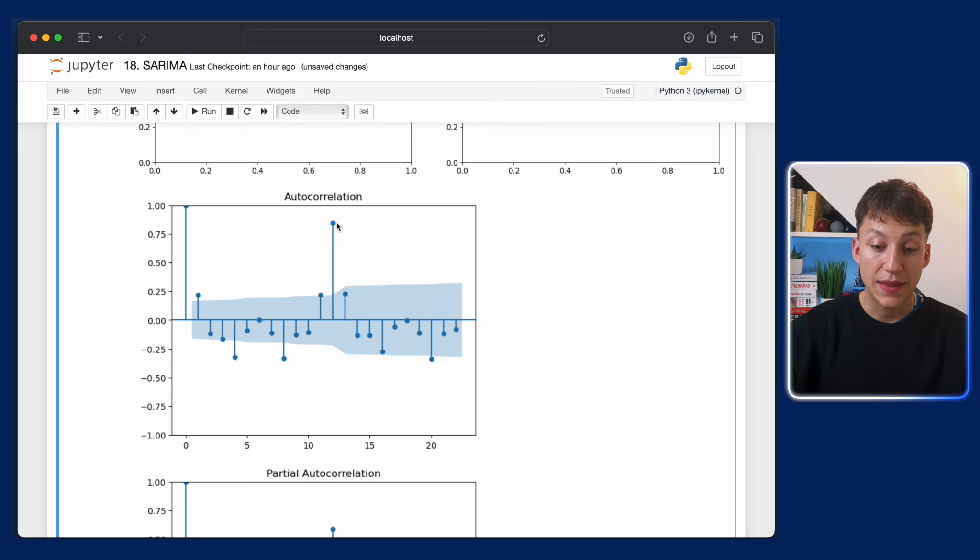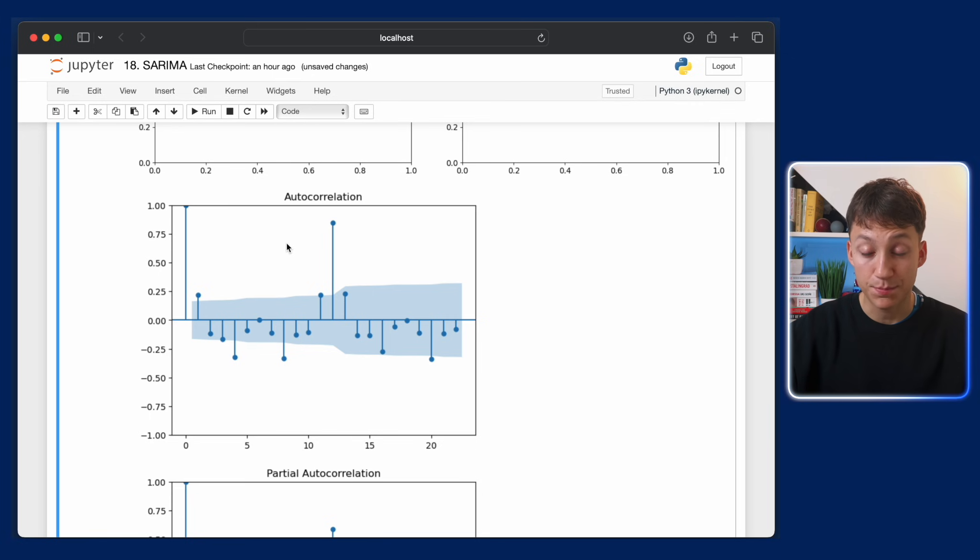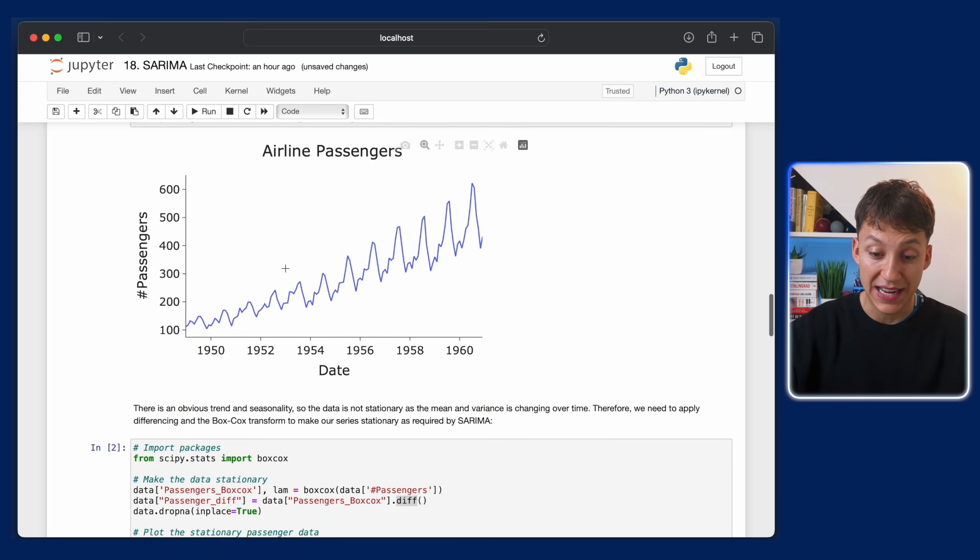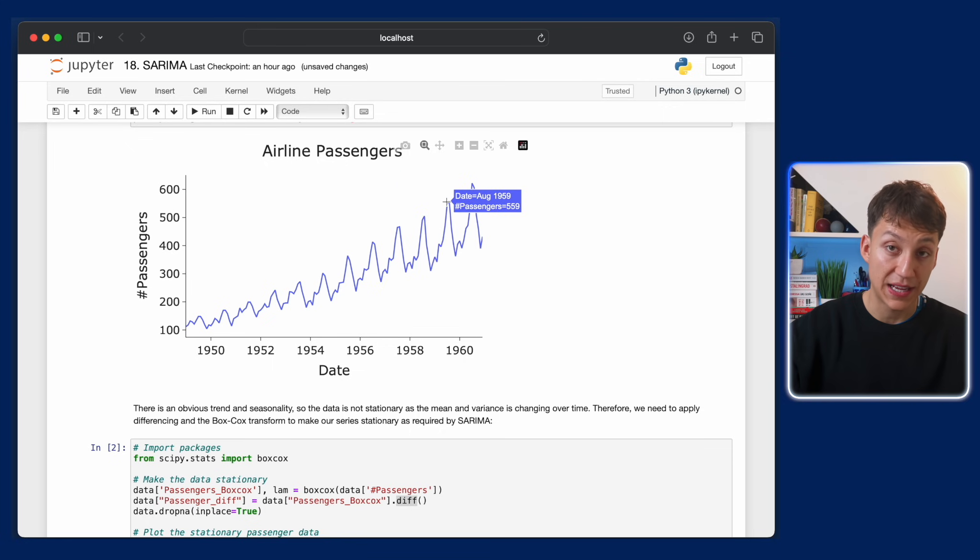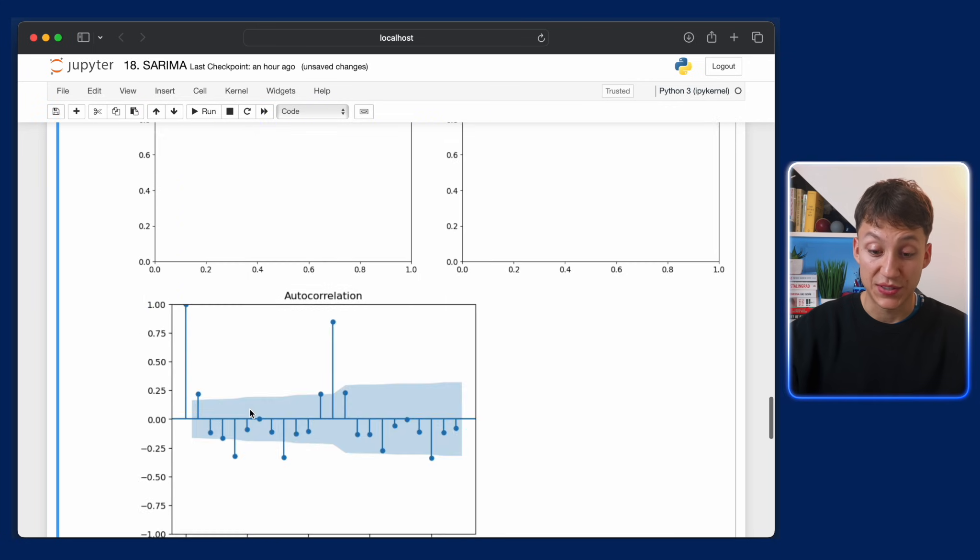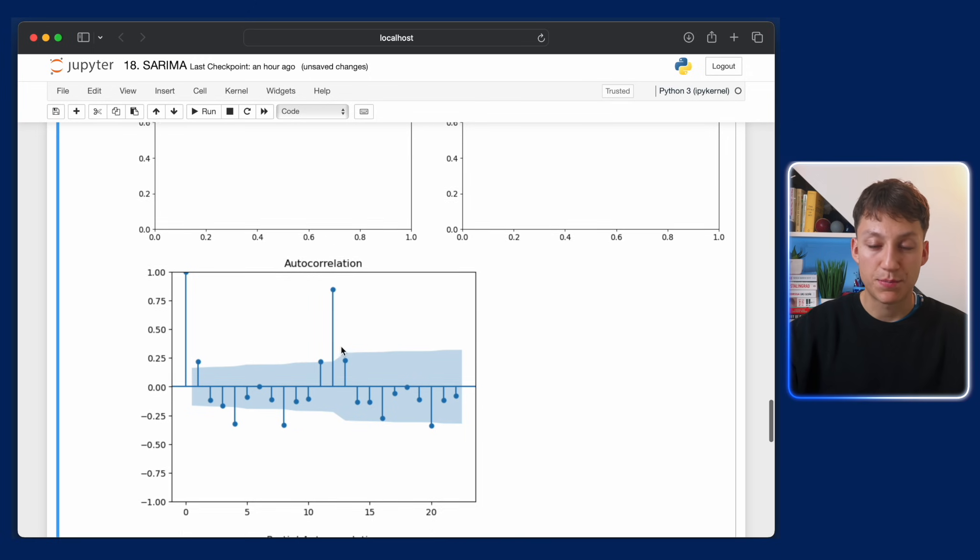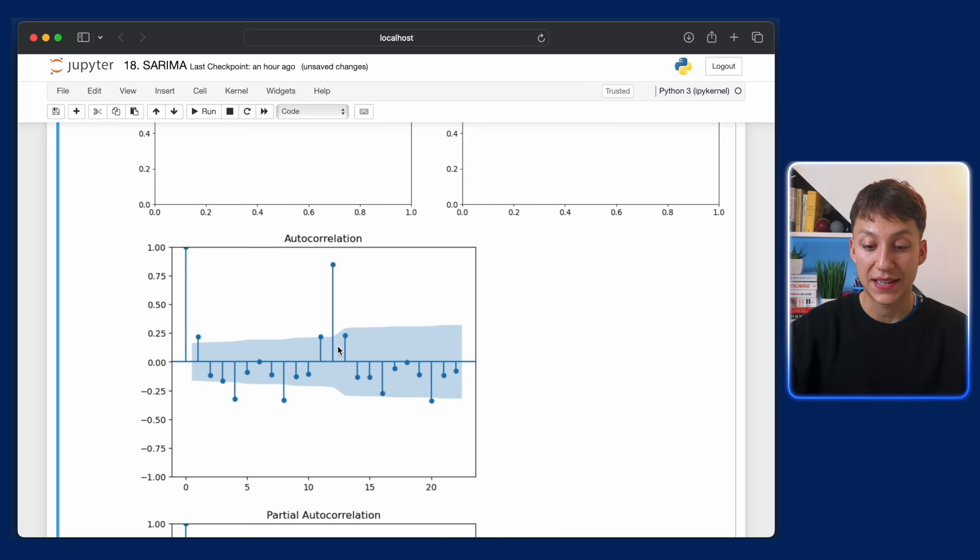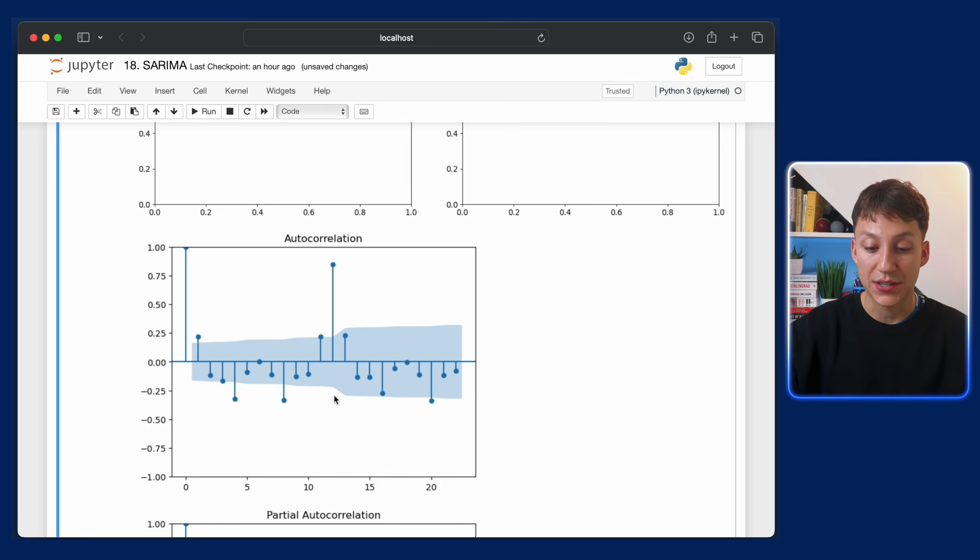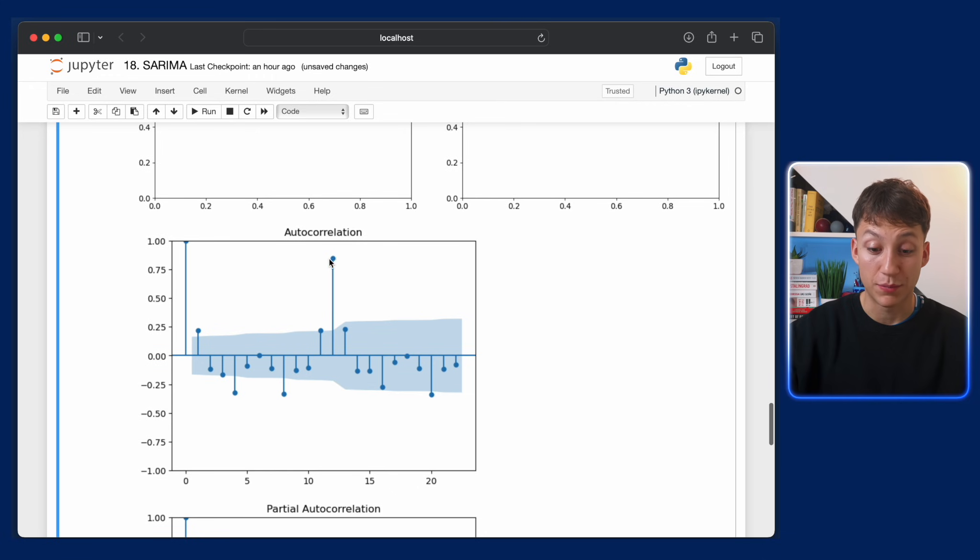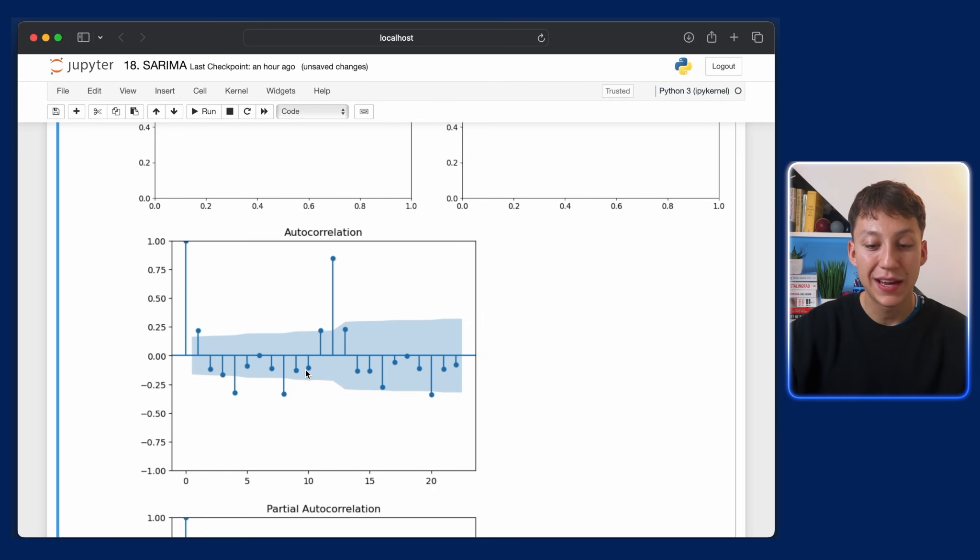Because this shows us that the lag at 12 is very highly correlated with the lag at one. This makes sense because our data clearly has some yearly seasonality. So the lag at July will correlate very well with the lag of July in the previous year. And so this is what we're noticing here. This blue region signifies whether the lags are statistically significant. In this case, we'll probably accept everything until 12, but we'll probably pick 12 as the seasonal component. So a fair one would probably be like 10 lags or so. Again, it's up to your discretion.